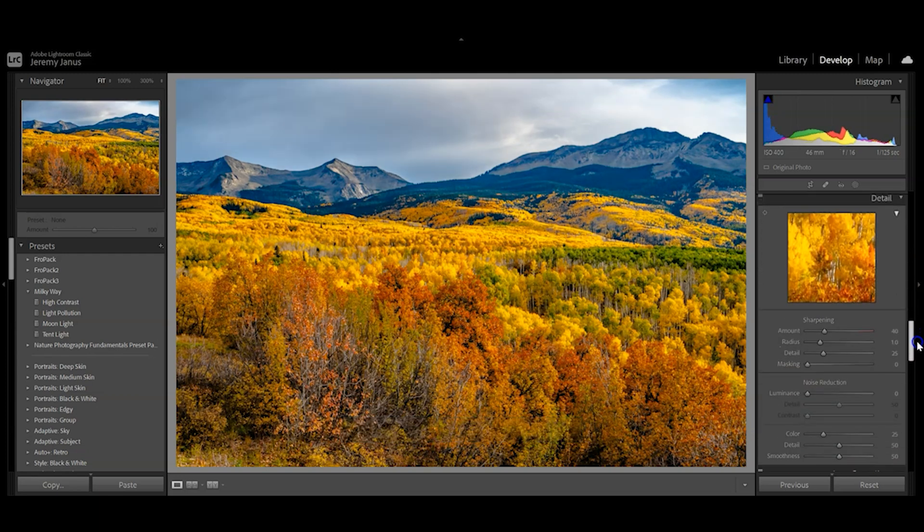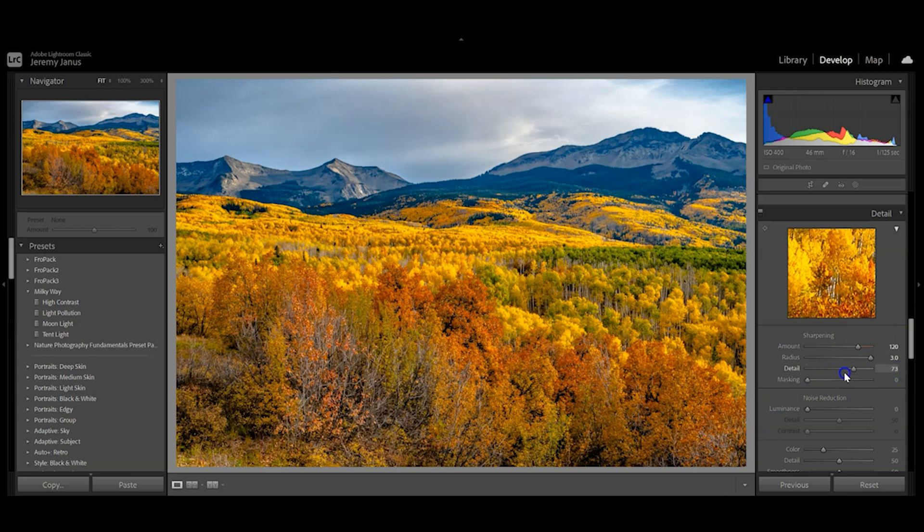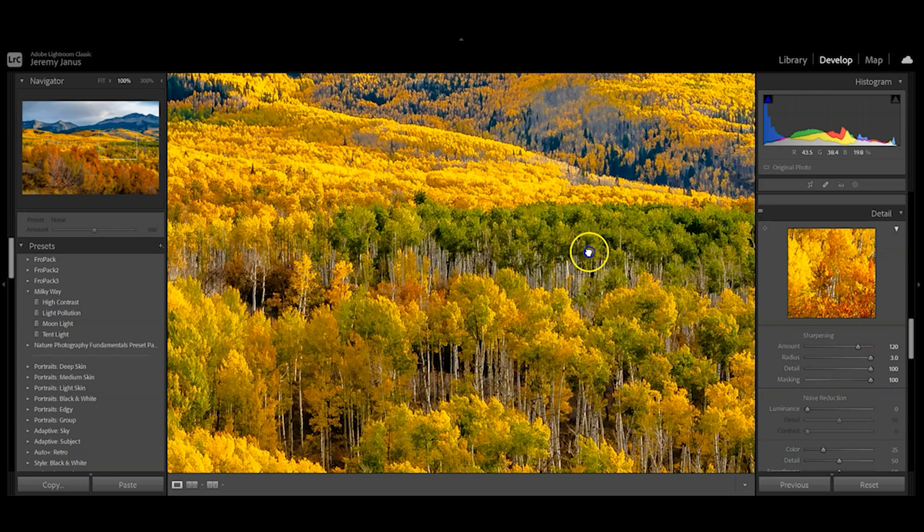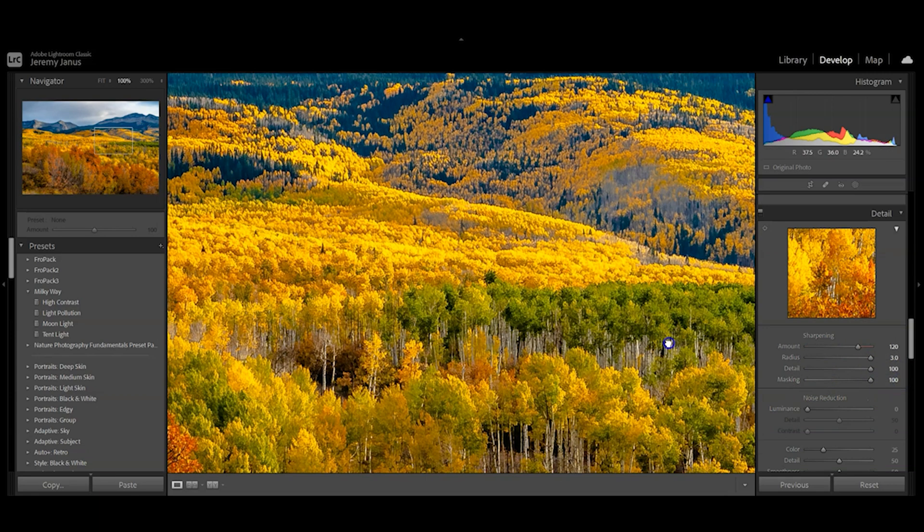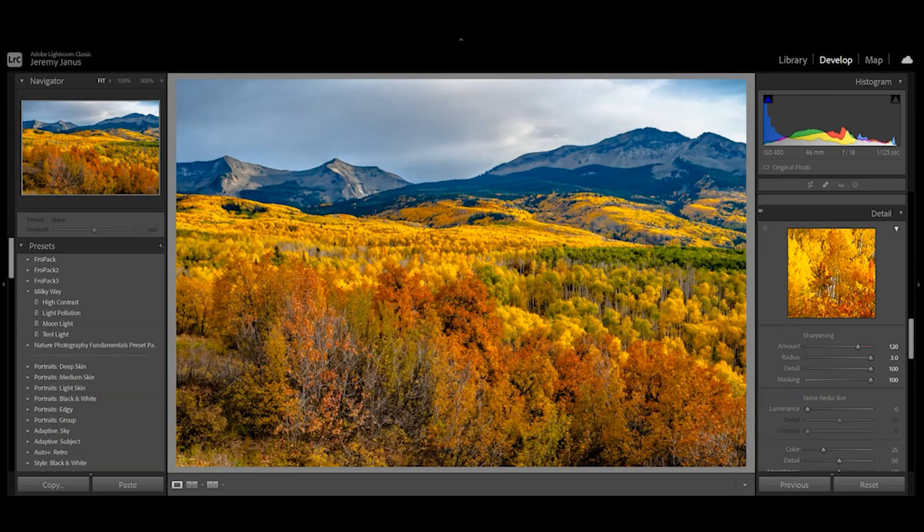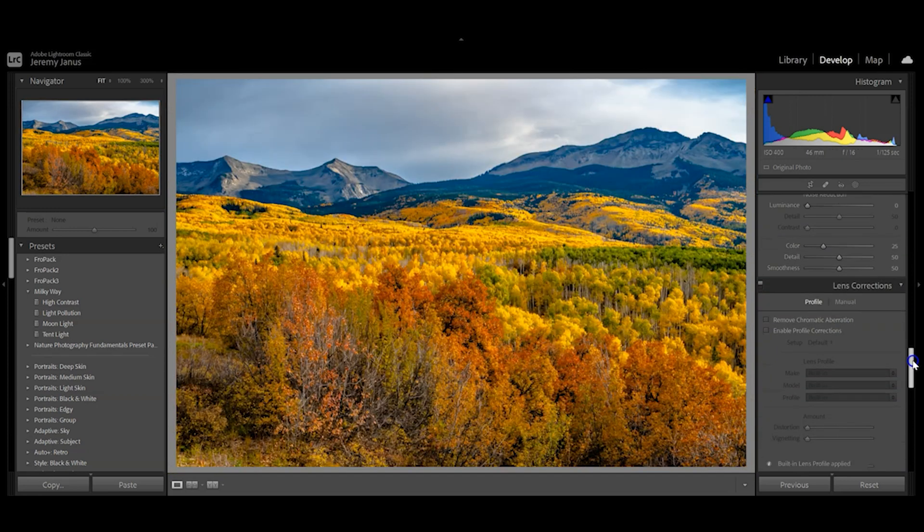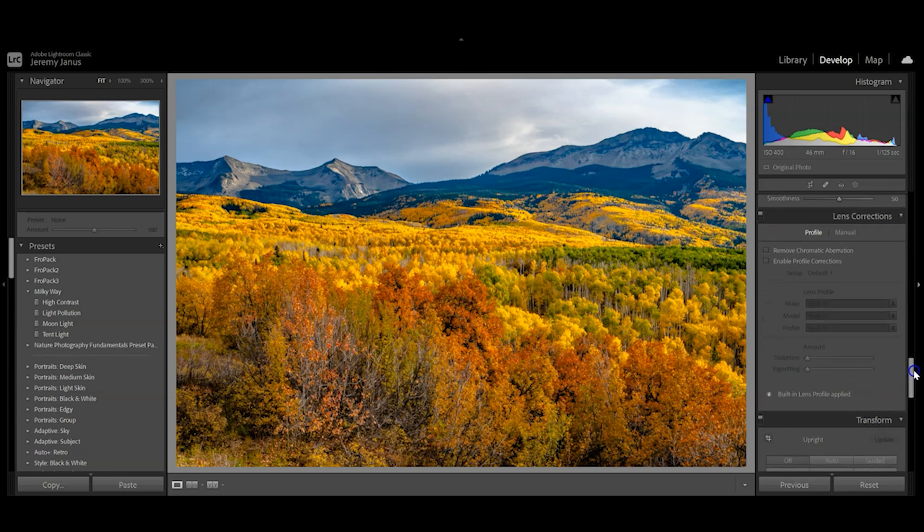I'm going to go down to detail and pull the sharpening up to max level. I'm going to pull the radius, the detail, and the masking as well. I'm pretty happy with that look. I'm happy with the noise, so we're not going to use noise reduction.